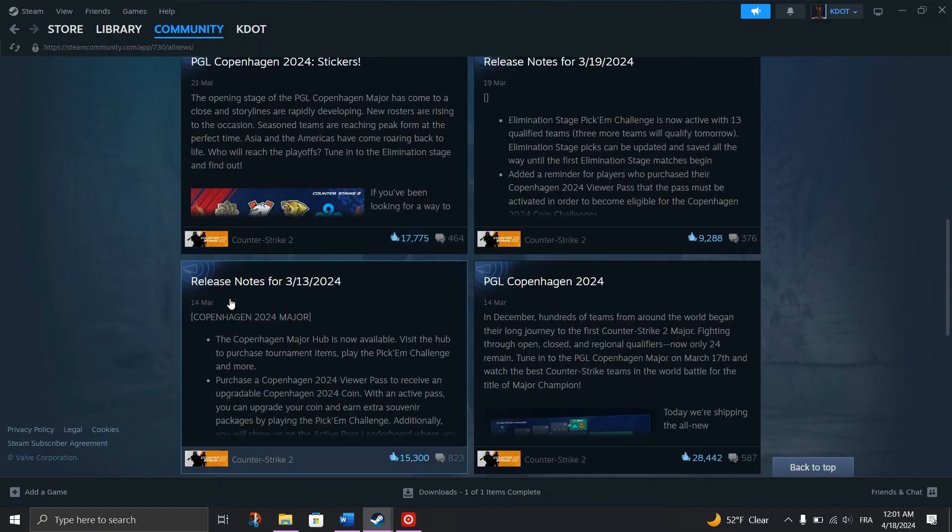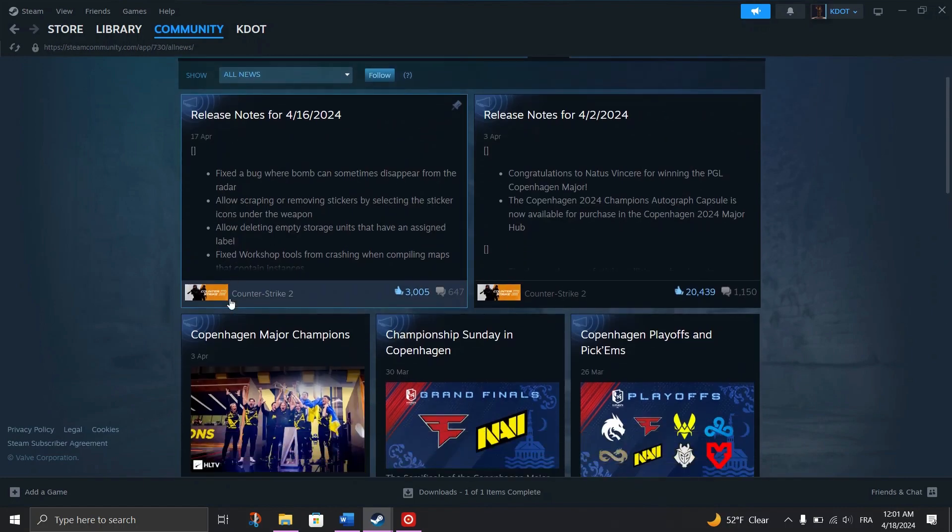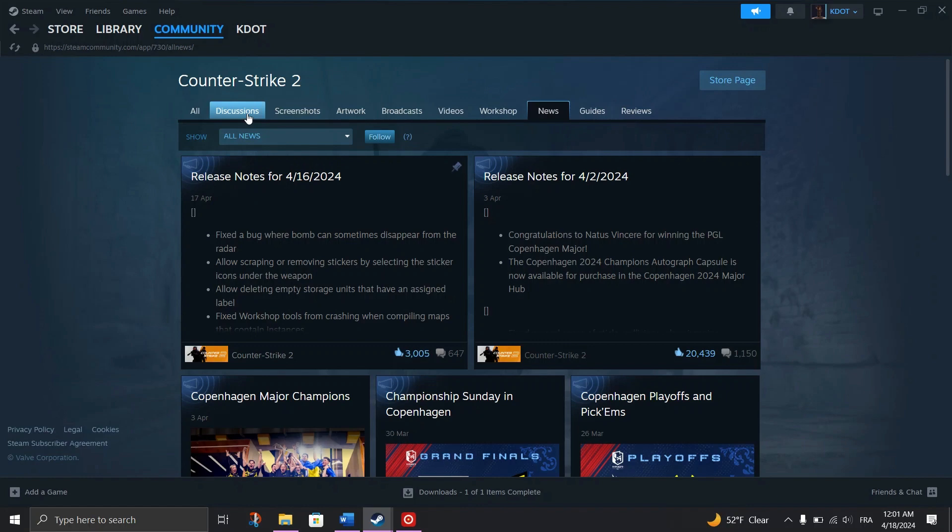You can earn event badges and Community Badges, which may reward you with points.